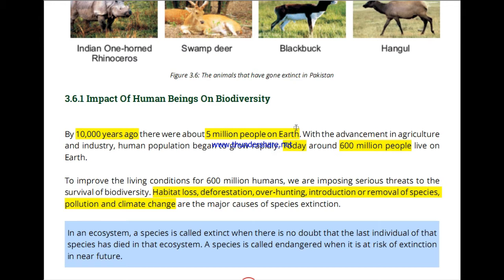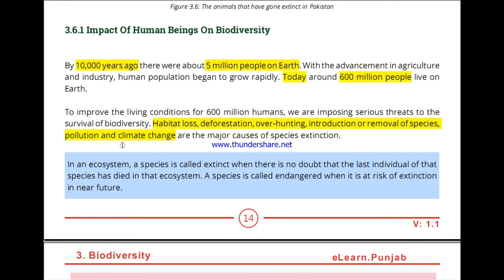Ten thousand years ago, the population of the world was only 50 million. Over time it grew to 200 million, then 600 million, and now the world population has grown to 6 billion or more. As this population increased, it had a massive impact on natural habitats.